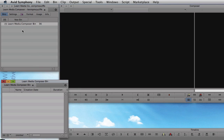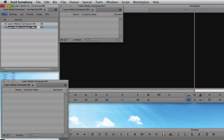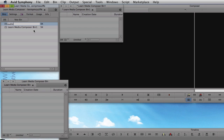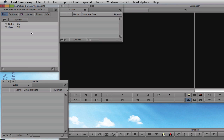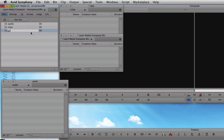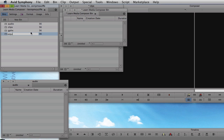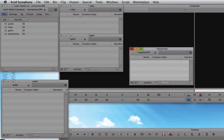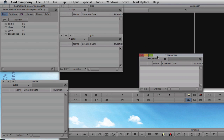So instead of clicking the new bin button I'll just hit Command+N on the keyboard and start organizing these bins properly. I'm going to call this bin 'audio', the next bin 'clips', then Command+N again for 'graphics', and last but not least one called 'sequences'. If you're dealing with a very basic project you'll now see I have four bins that are essentially going to hold all my main elements: sequences, graphics, clips, and audio.